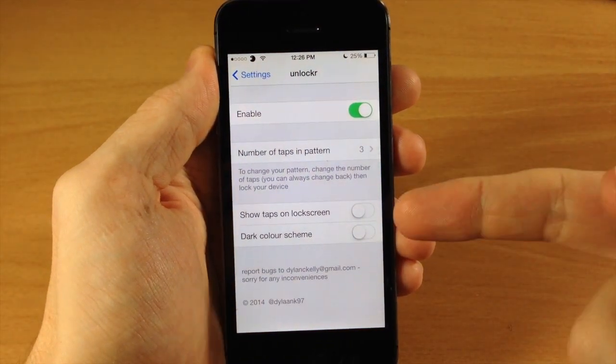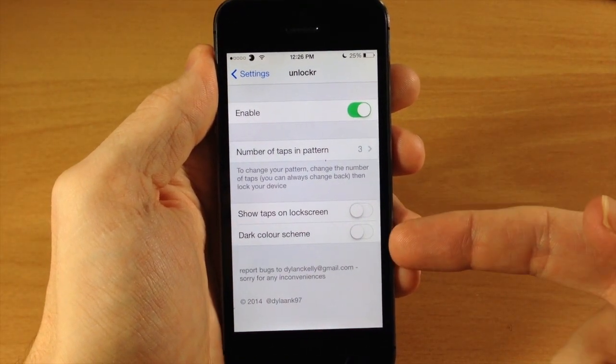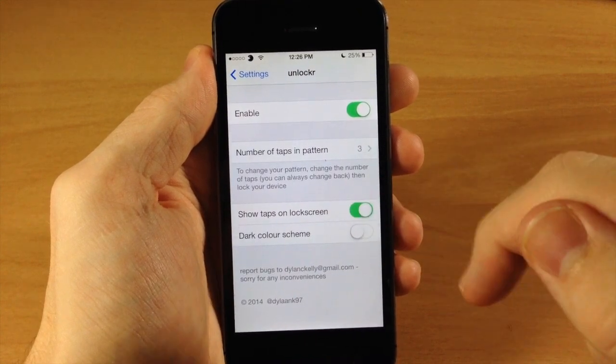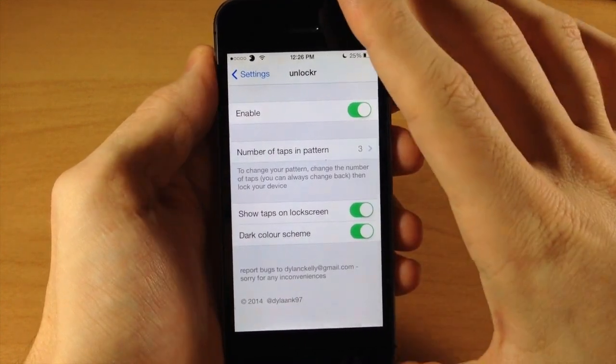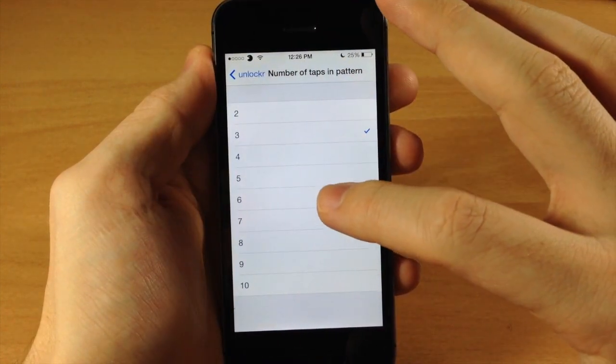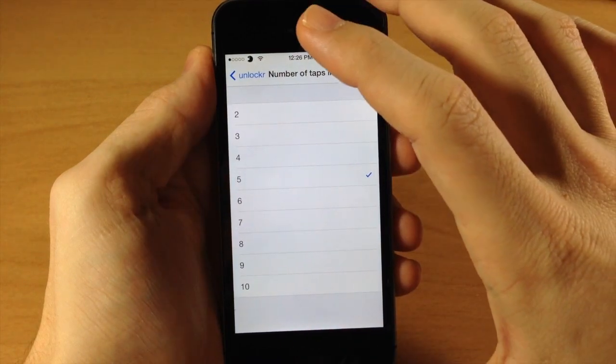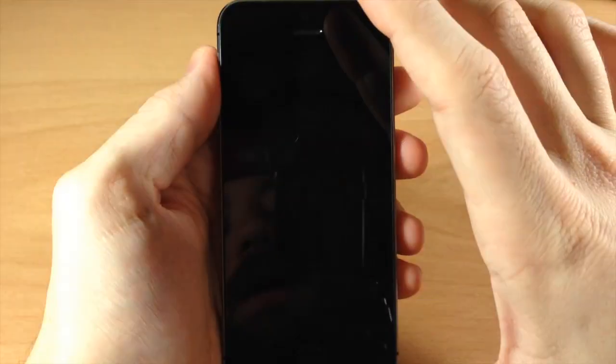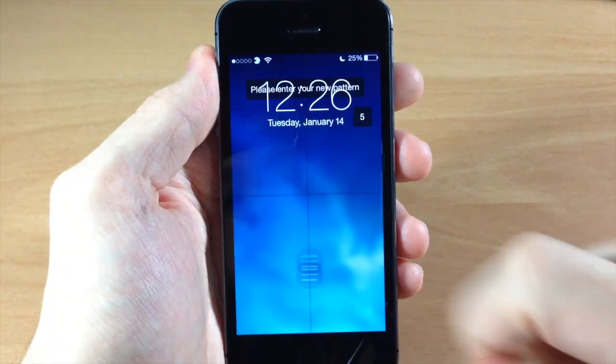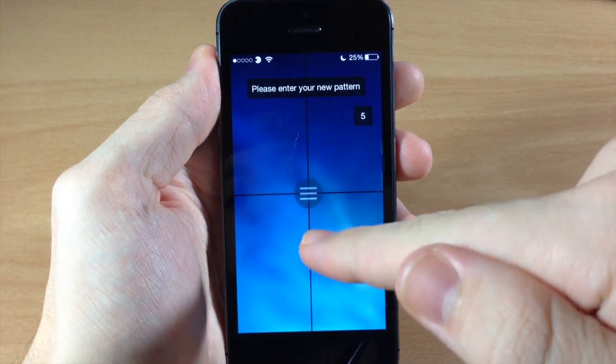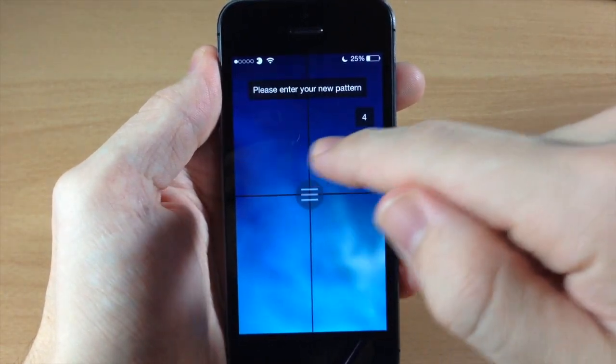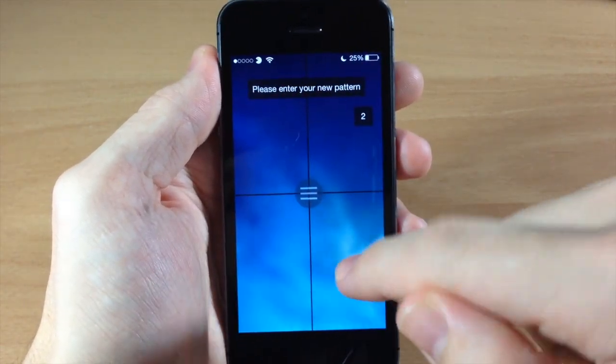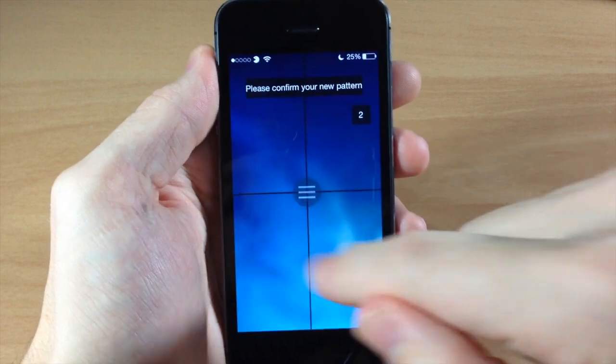You can also show the taps on the lock screen as well as have a dark color scheme. So we're going to do that for both of these and go back. Let's change this to five. You can see now it has a dark color scheme here and now I have five, confirm it.